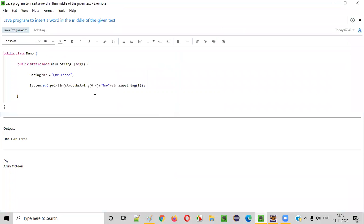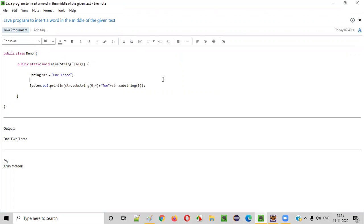So hope you understood how to write a Java program to insert a word in the middle of the given string text. So that's it. Thank you. Bye.